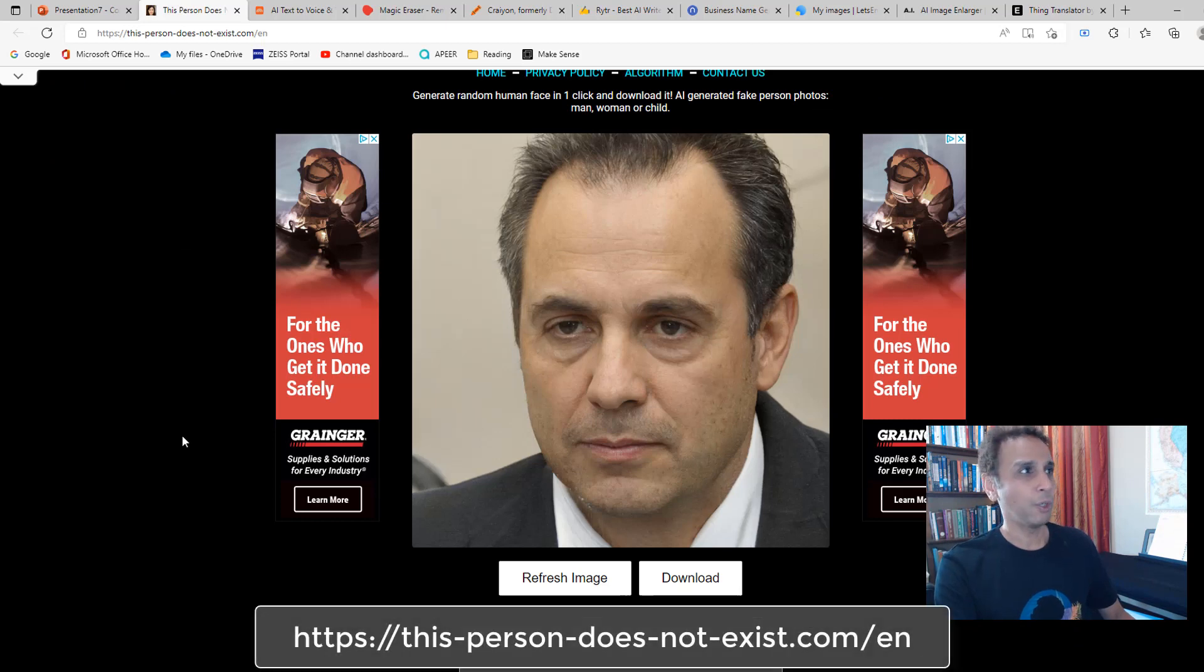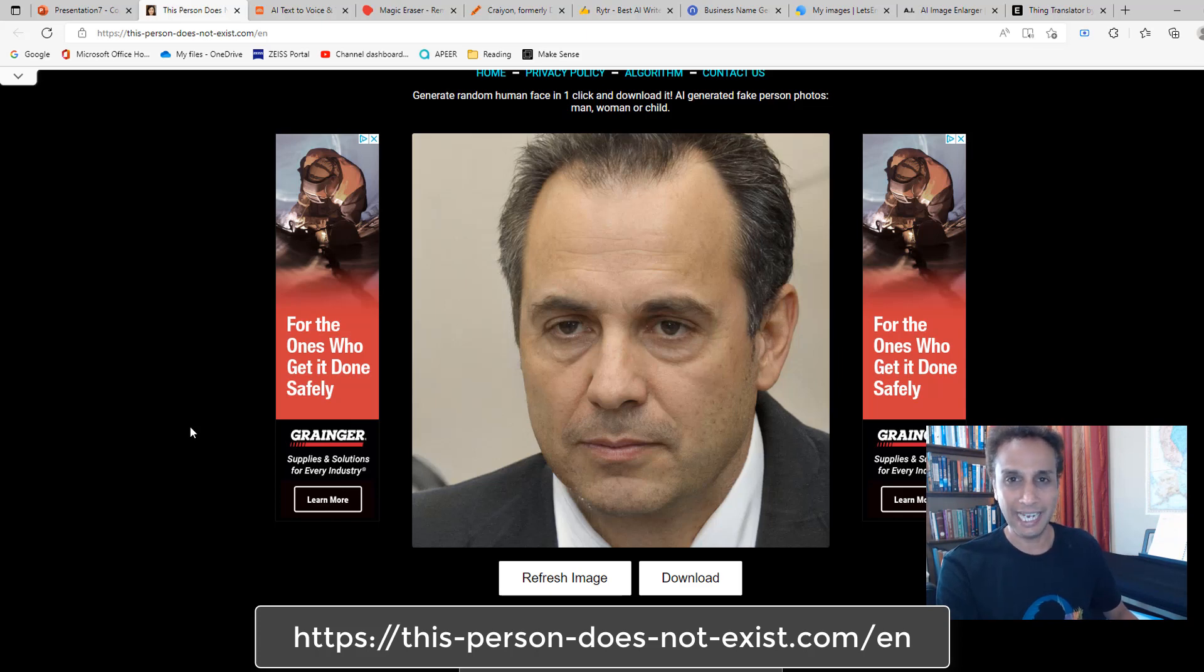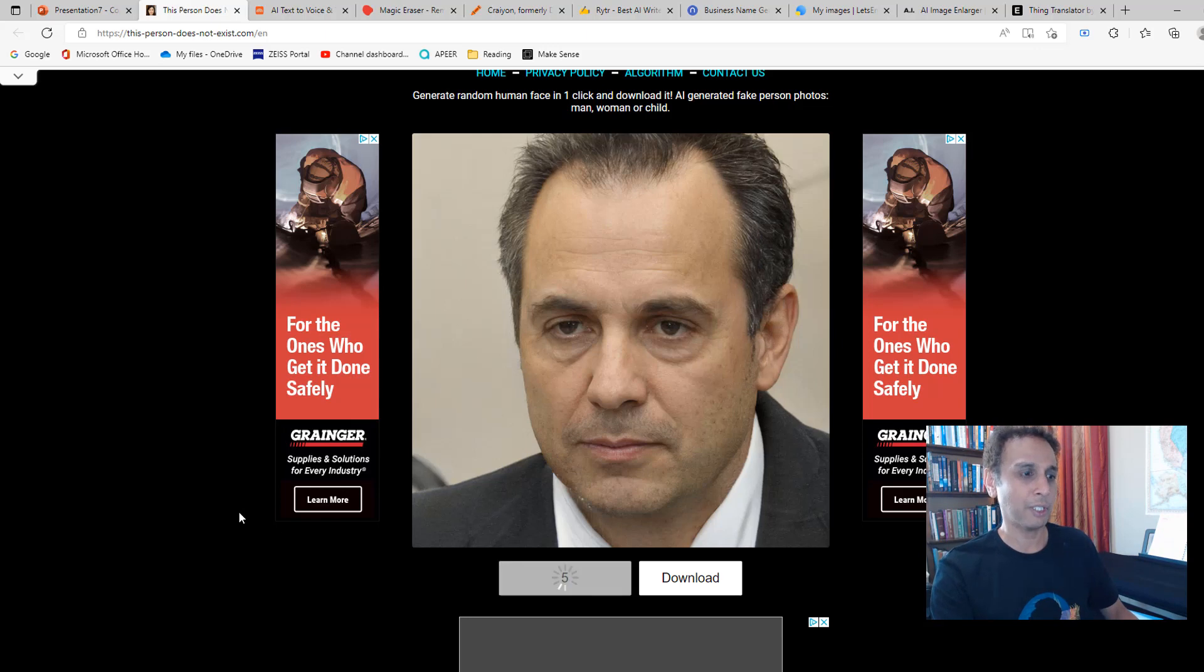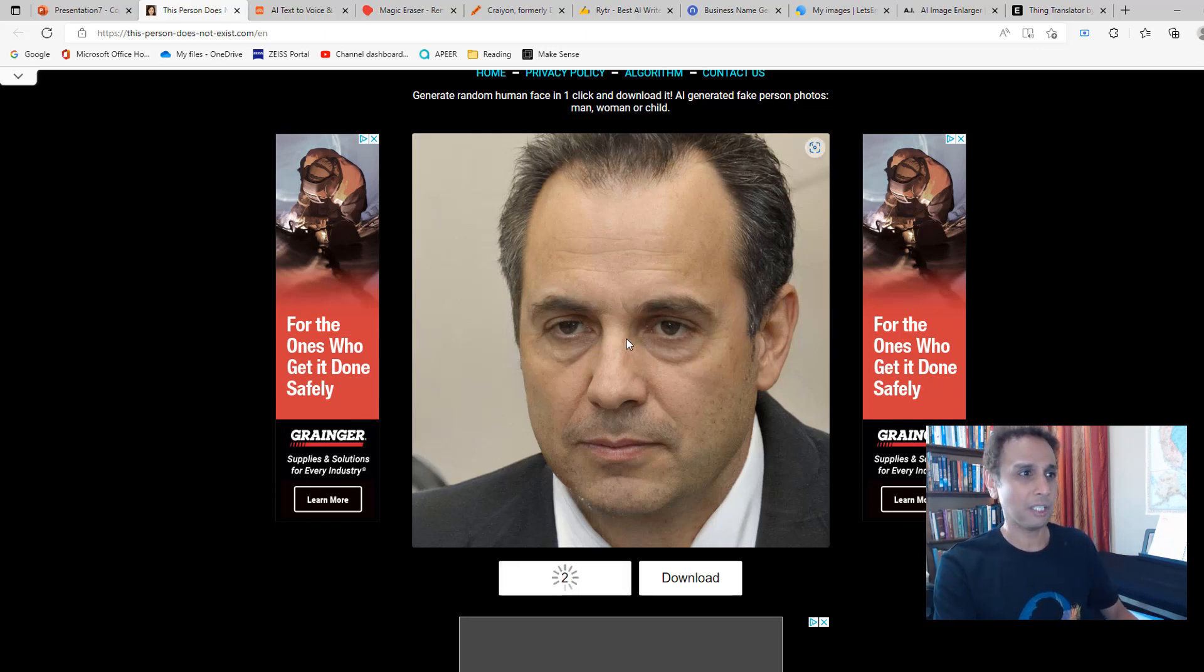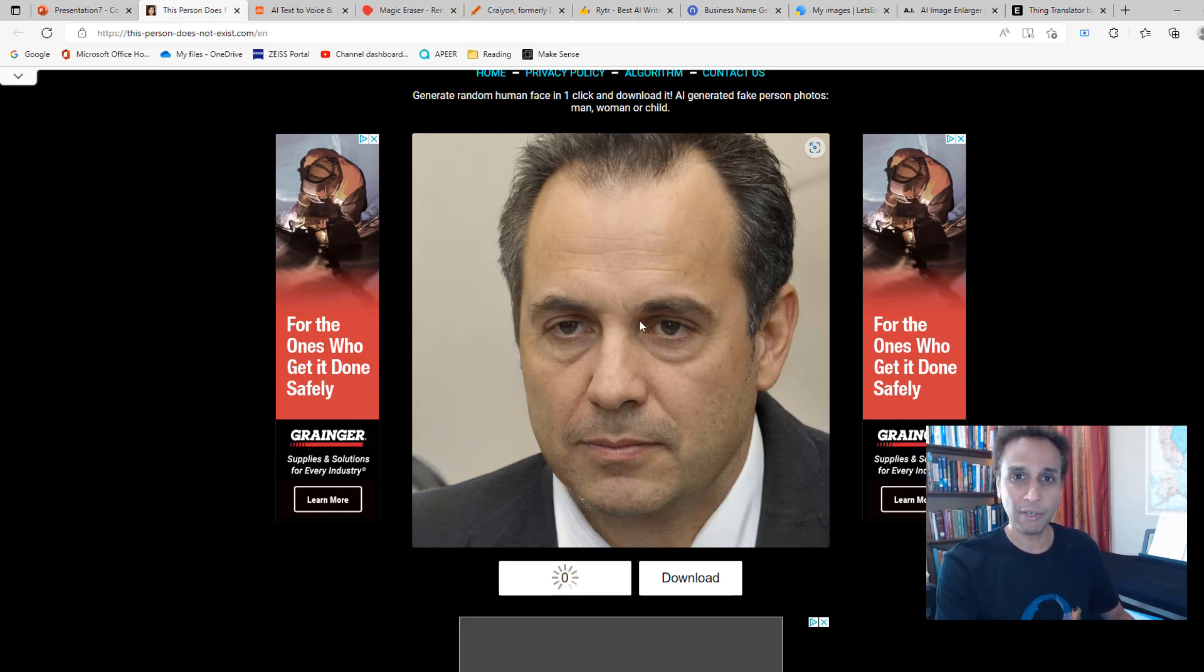Let me start with the first one, which is thispersondoesnotexist.com, and it does exactly what it says. This person doesn't exist. So I'm going to click the refresh image button, and it's going to give me a face of someone, but that person does not exist. This is completely computer generated.